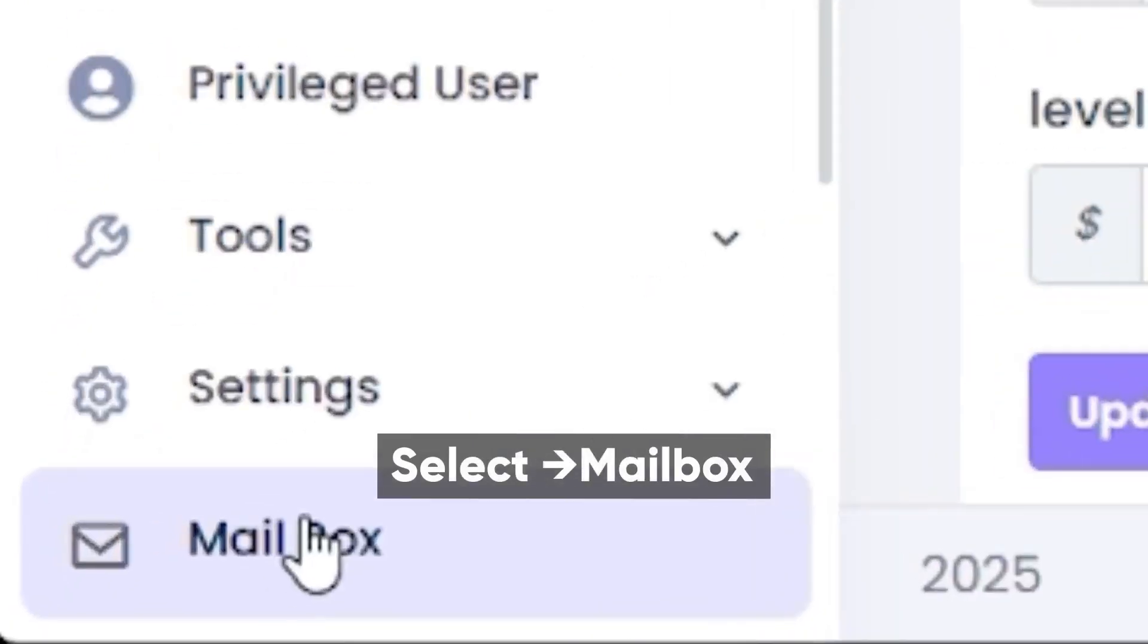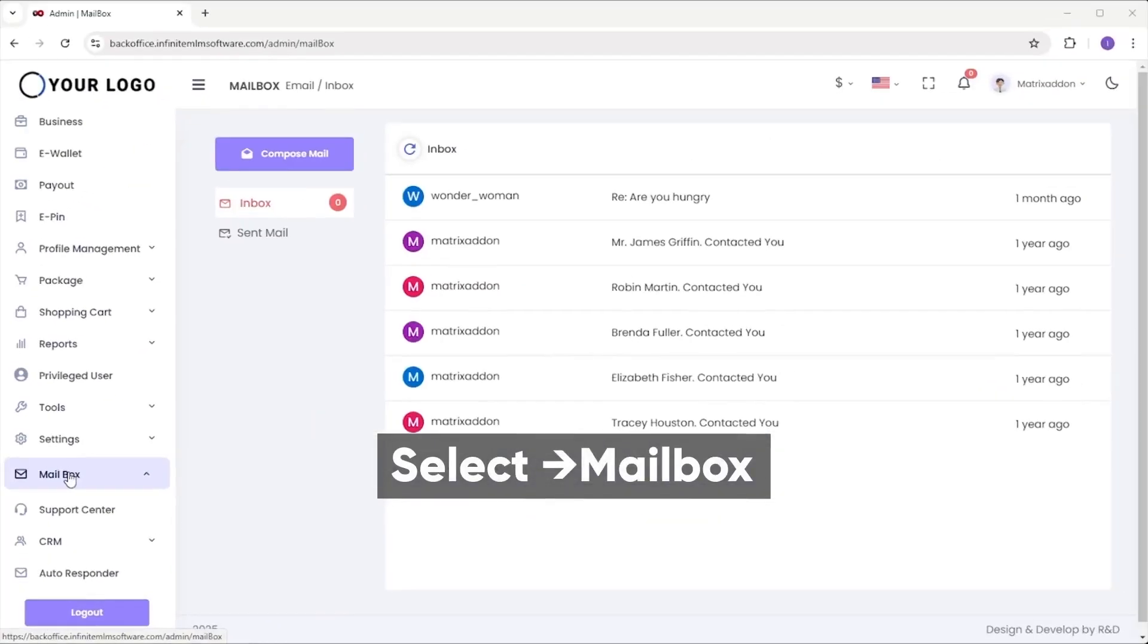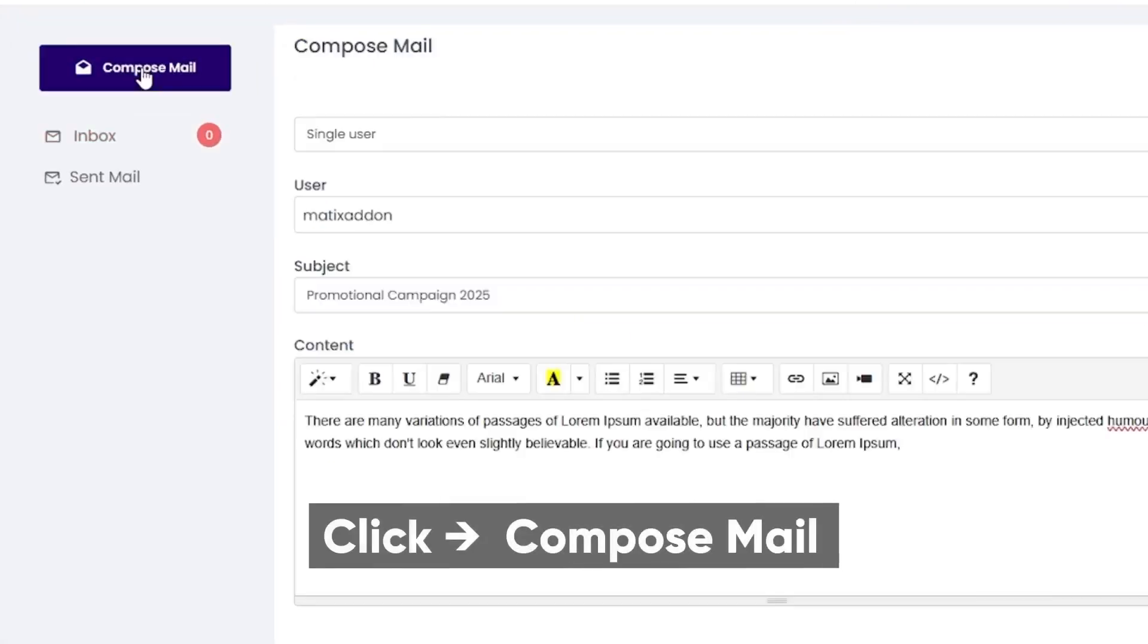Next, we are moving to the mailbox. Using the mailbox option, you can compose and send mail to the users under your MLM tree.